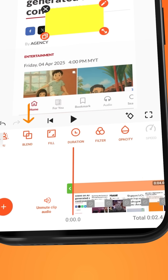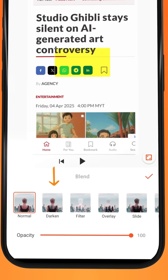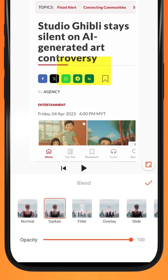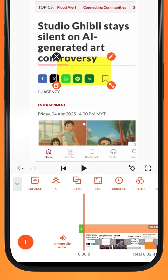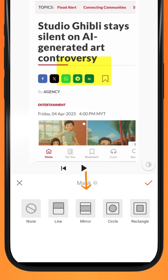Next, tap on Blend and select Darken. To minimize the highlighted segment, go to Mask and select the Mirror Mask.